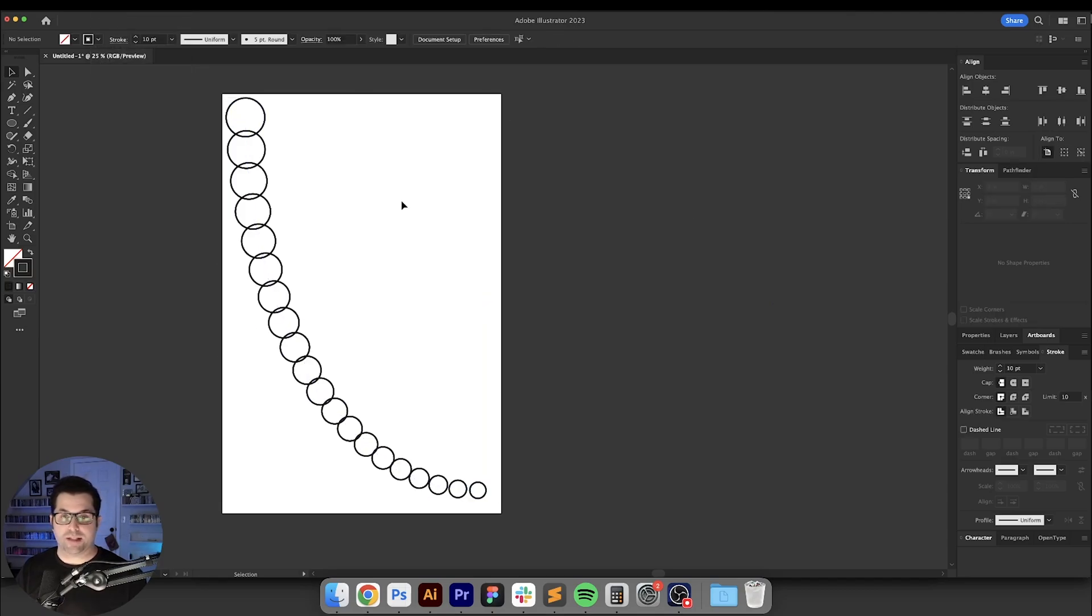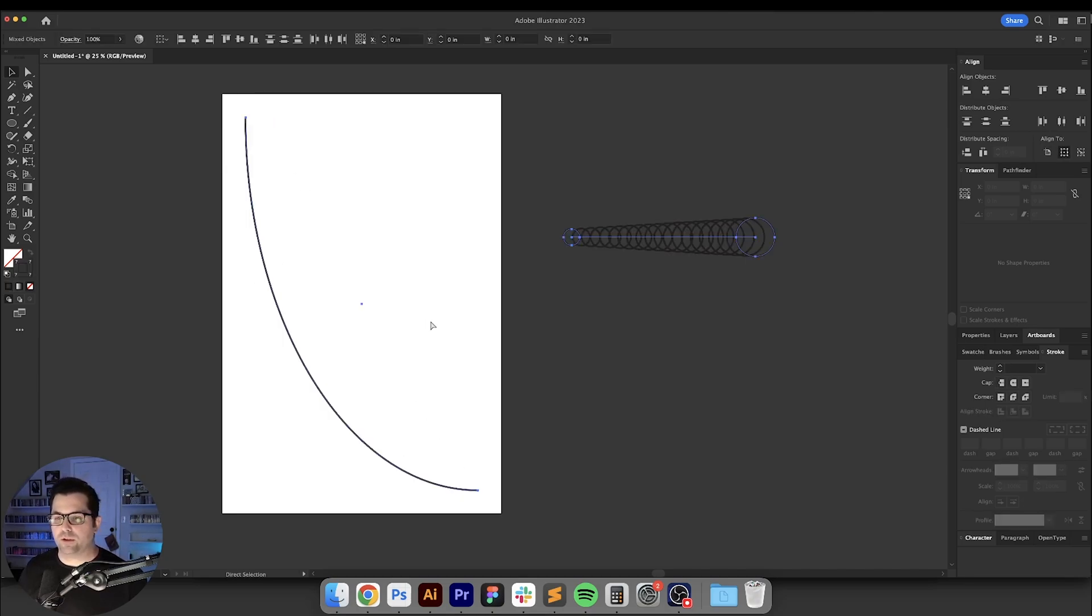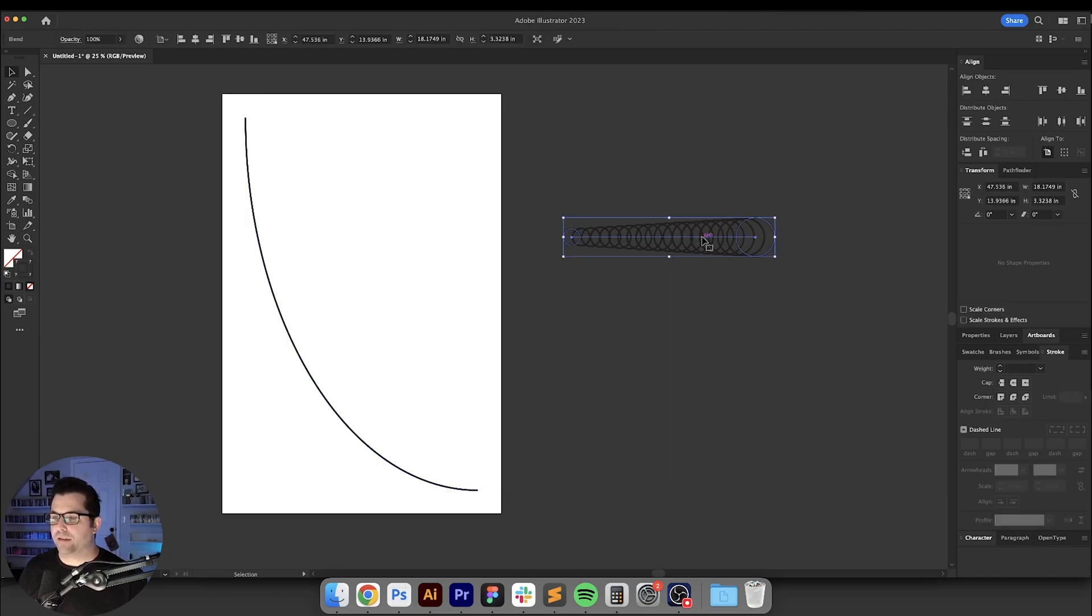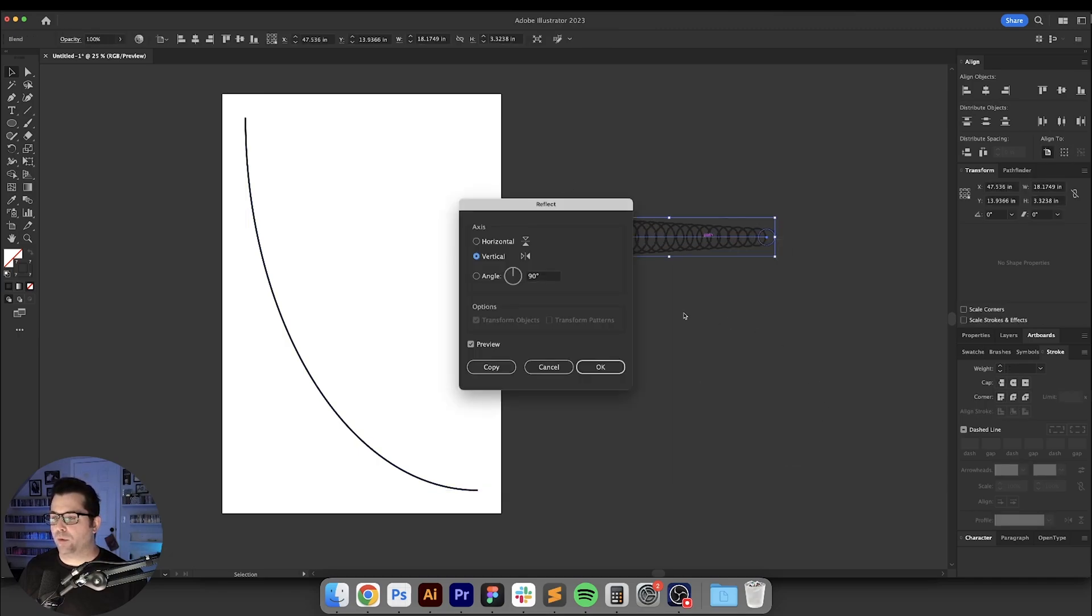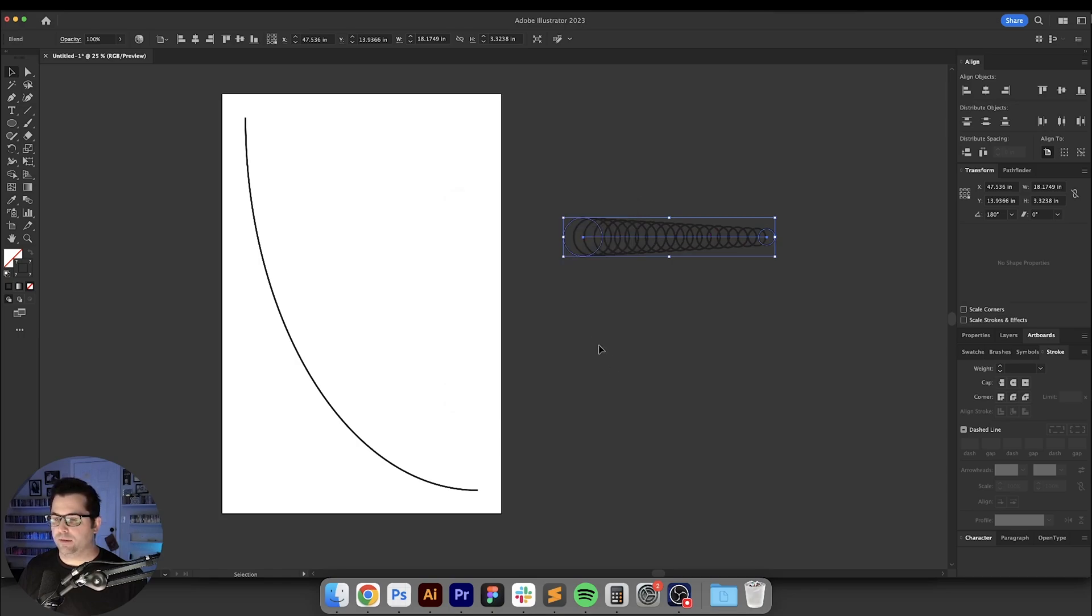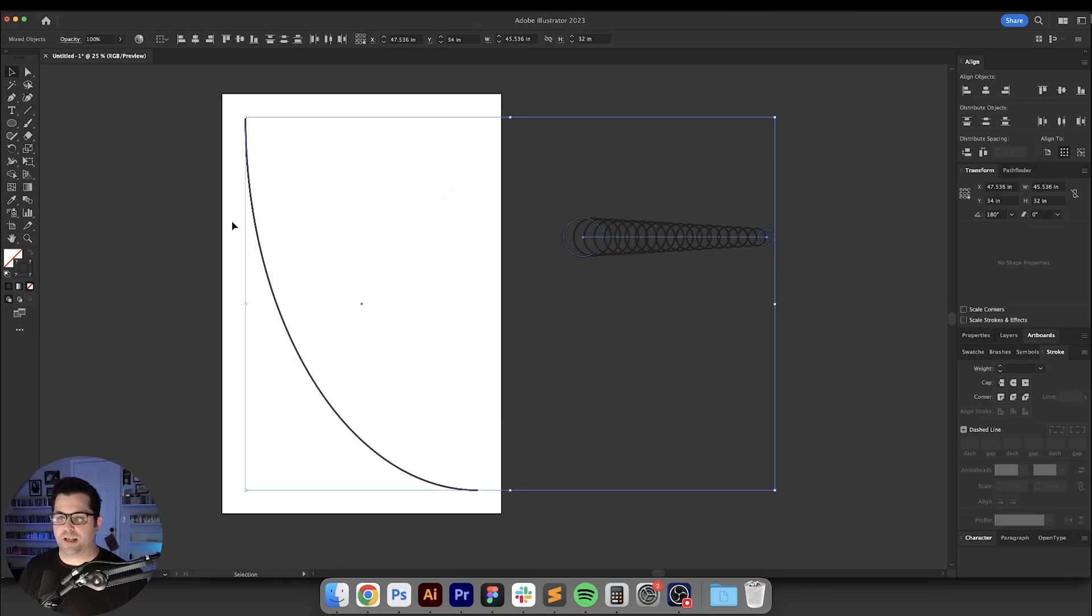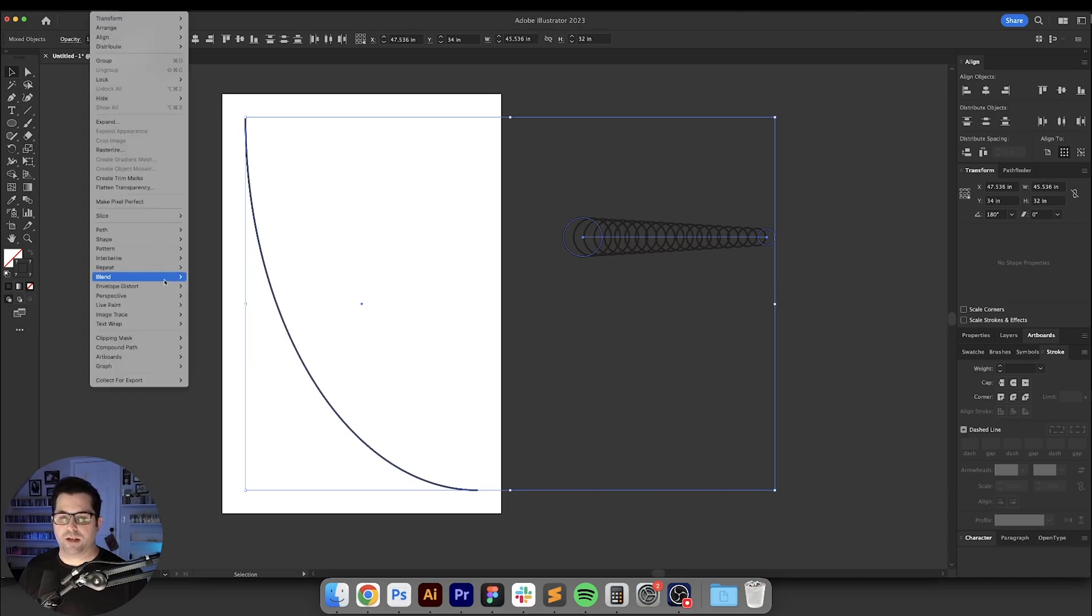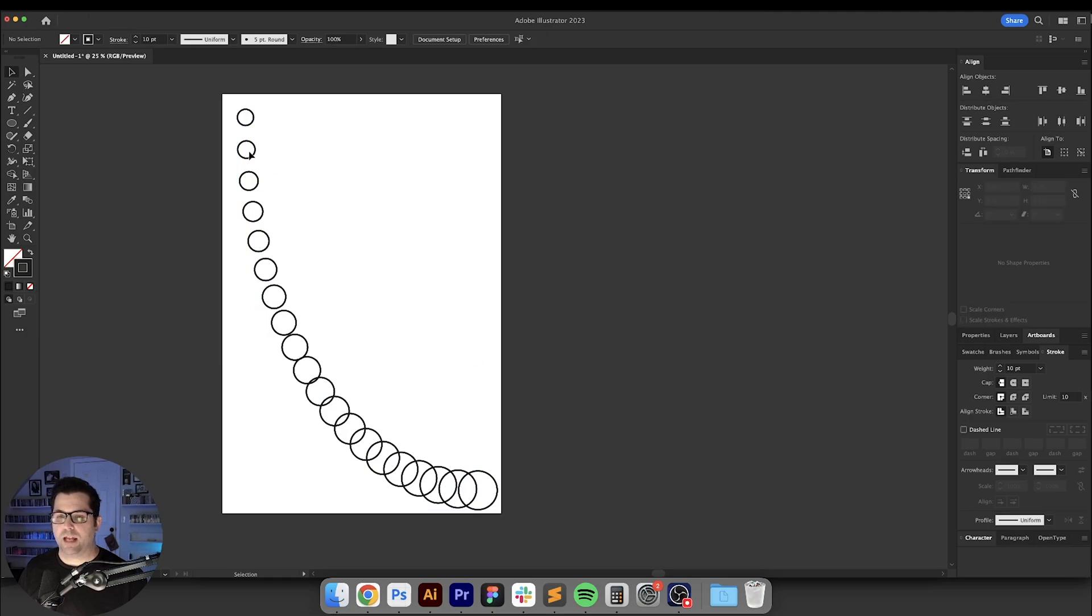As you can see here all of those circles are perfectly following that curve. Let's say that you wanted the small ones at the top and the large ones at the bottom. All you have to do is hit undo and go over here, select this, right click and go transform, reflect, and transform it vertically. Hit okay. Then we'll just do the same thing that we did earlier. So select both of them, go to object, blend, and replace spine. Now we have the smaller circles at the top and the larger ones at the bottom.